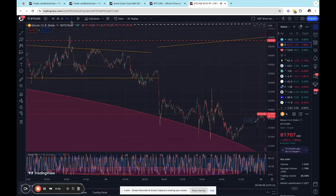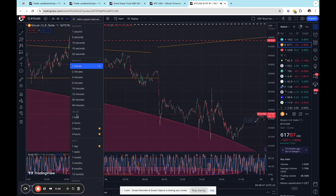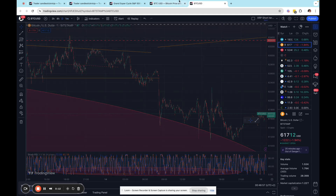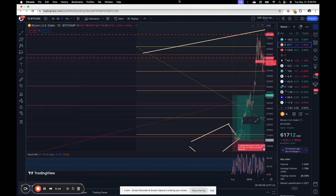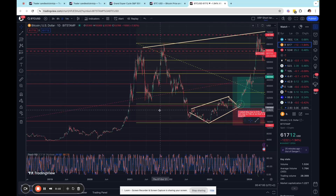Hey everyone, Candlestick Ninja coming at you with an update. This will be a Bitcoin, VIX, S&P, Grand Supercycle, high level reiteration of my trend bias and to update you as to where we stand, in my opinion, on May 14th.